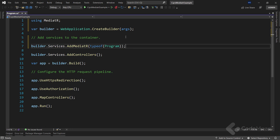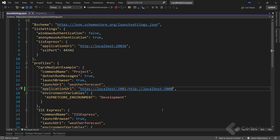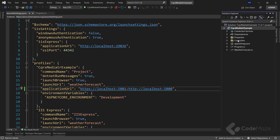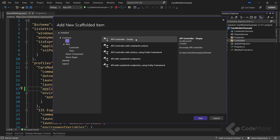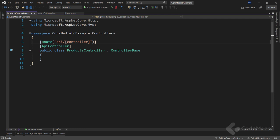Before we move to the controller creation, we're going to modify the launchSettings.json file. Let's modify the application URL property to 5001 for HTTPS and 5000 for HTTP. Now it's time to add our controller. Let's navigate to the Controllers folder, choose Add Controller, select API Empty Controller, and name it ProductsController. With our controller in place, let's modify the route attribute from a generic controller parameter to 'products'.